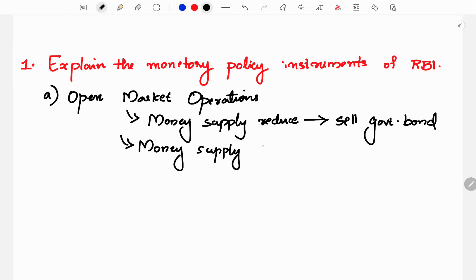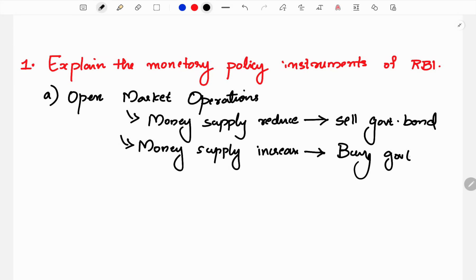If you increase the money supply in the economy, what do you do? RBI buys government bonds. That is the opposite of money supply — selling bonds reduces money supply, buying bonds increases money supply. That is what we do in open market operations. Money supply is controlled through government bonds.